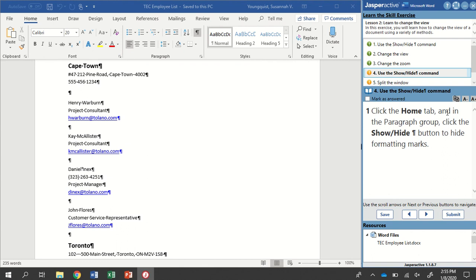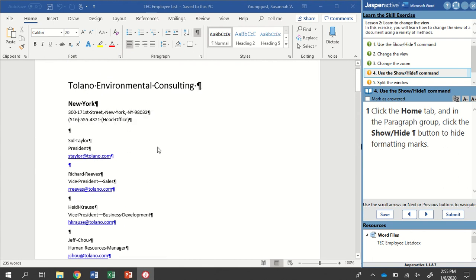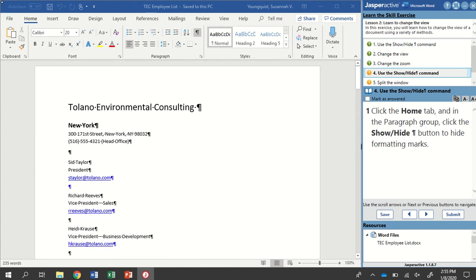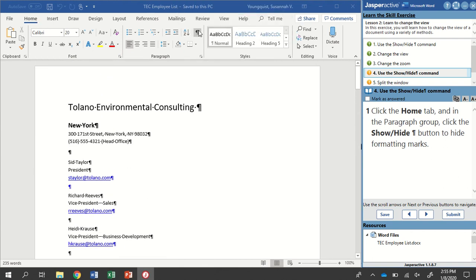We're going to click the Home tab, and in the Paragraph group, we're going to click the Show, Hide, Formatting Marks button to turn that off. So you can always tell if there's an icon that can stay active. You'll see that it has a gray highlight around it.